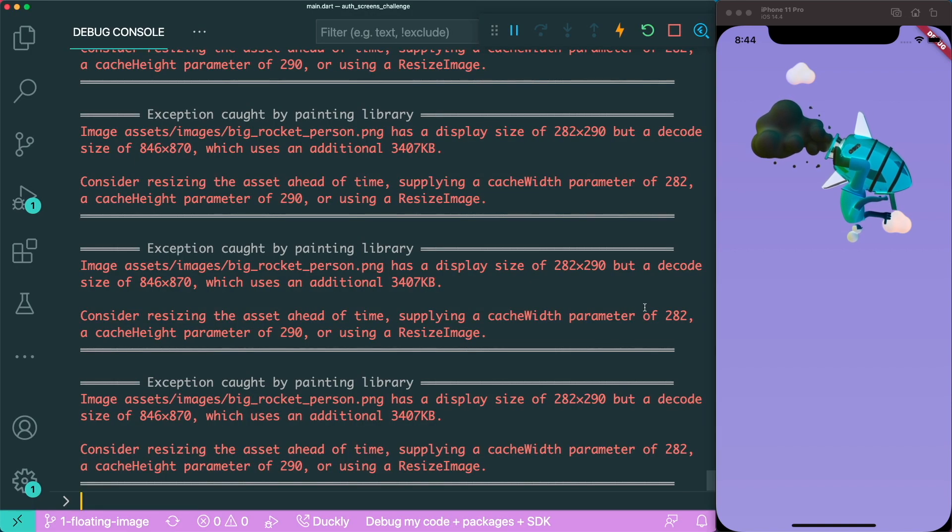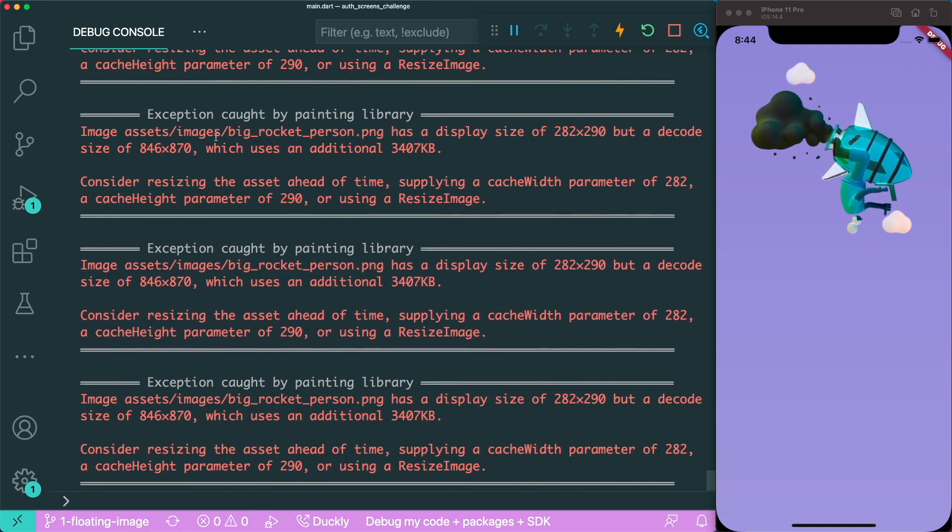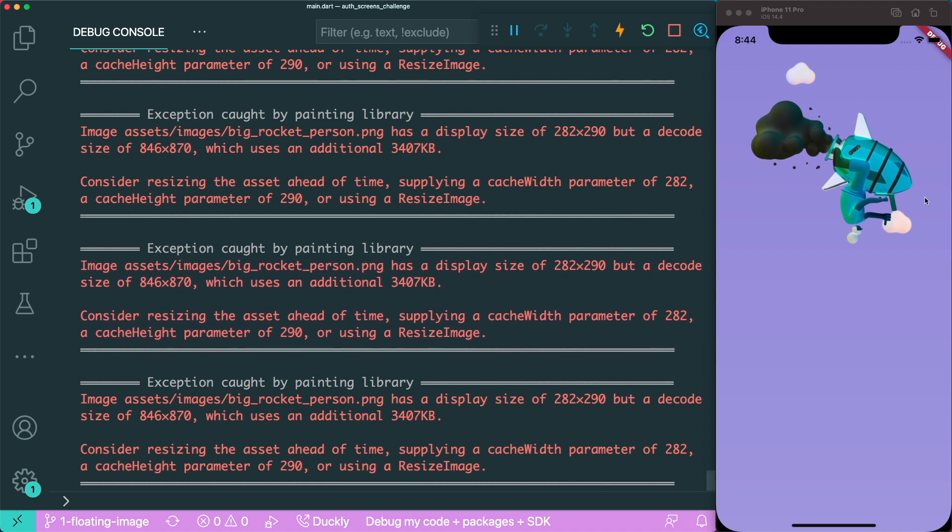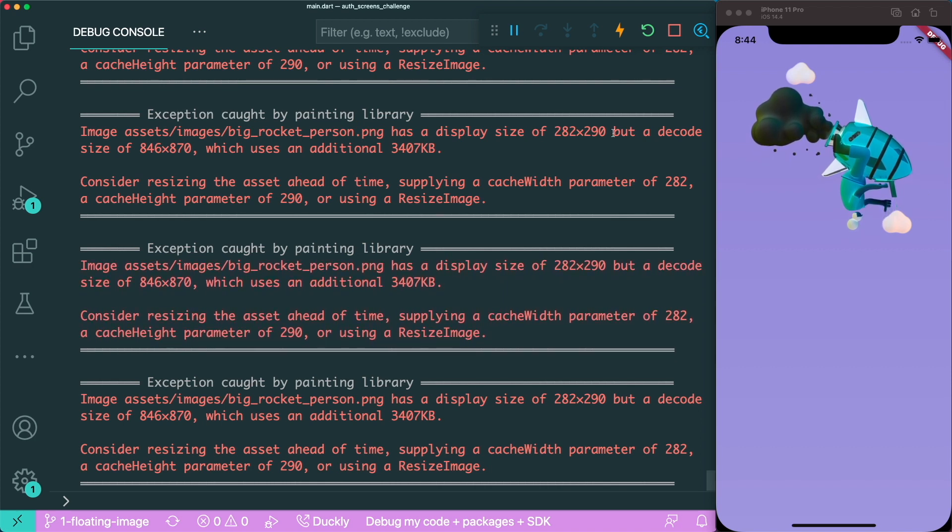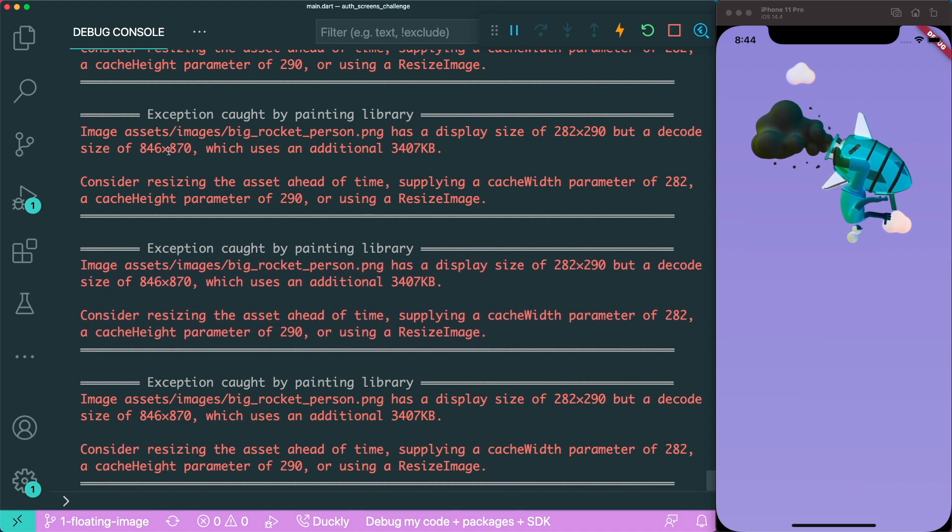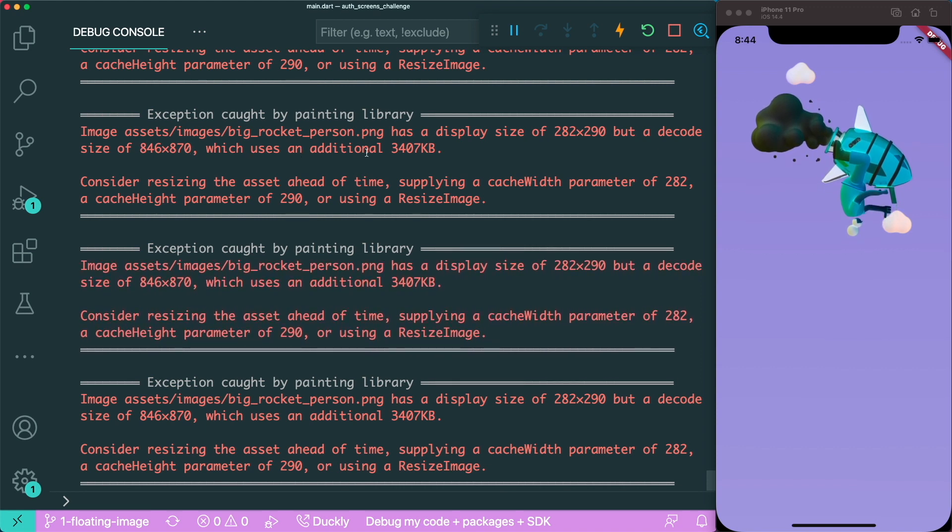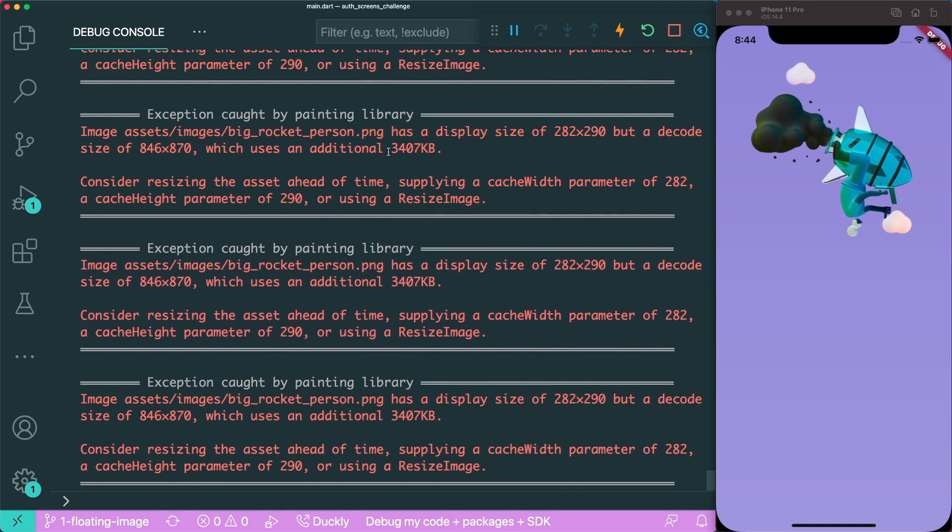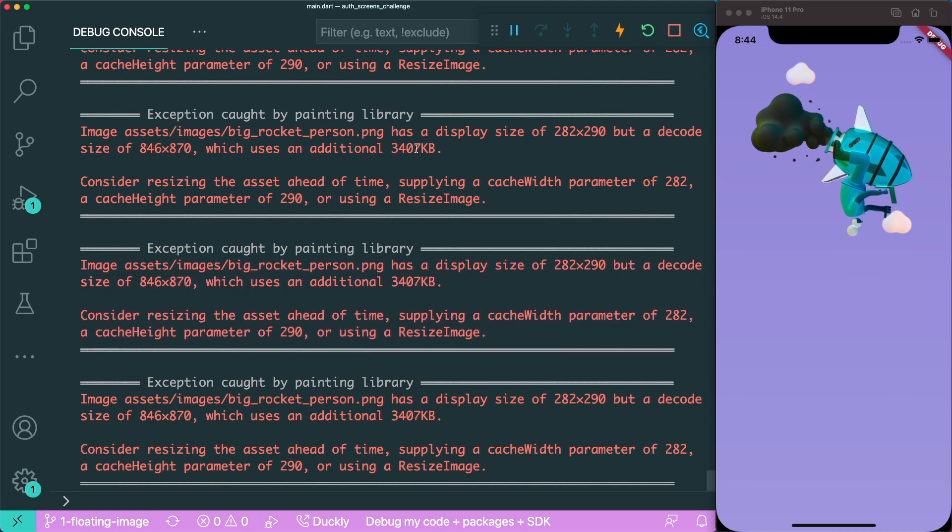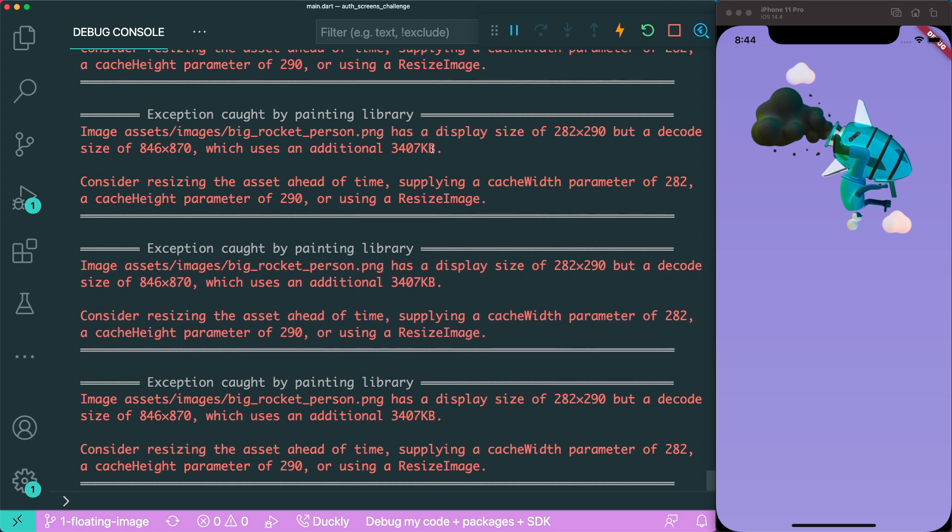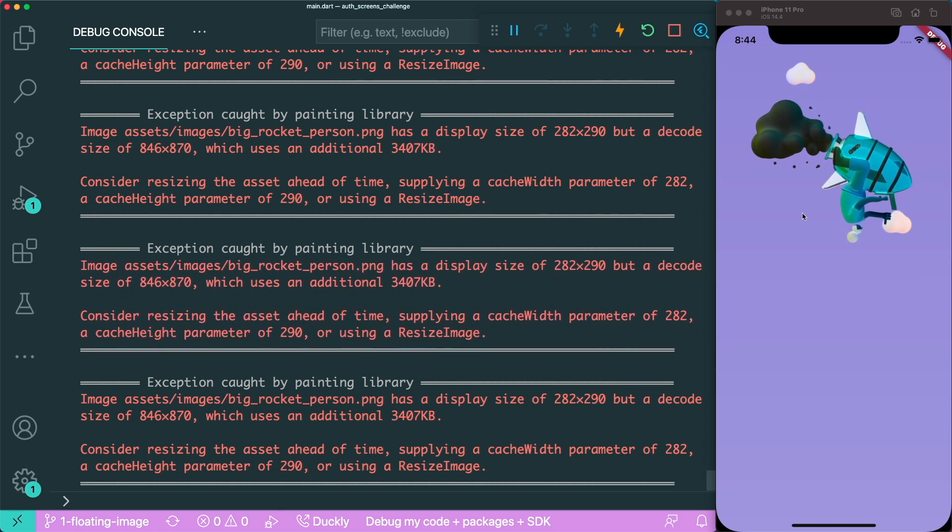And also inside our debugger console, there is an error that says that our big rocket person image has a display size of this much, but it is decoded at this size, which uses an additional 3 megabytes or 3,407 kilobytes. So that's pretty big for an image. Therefore, we need to use a smaller size image.